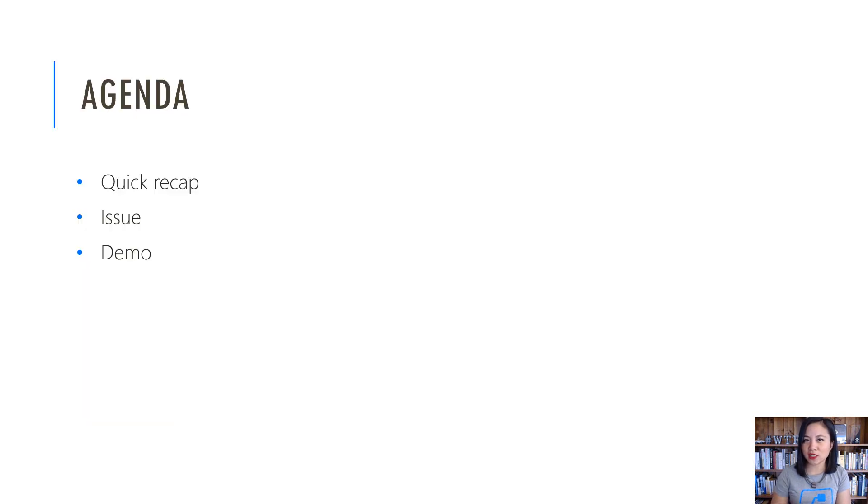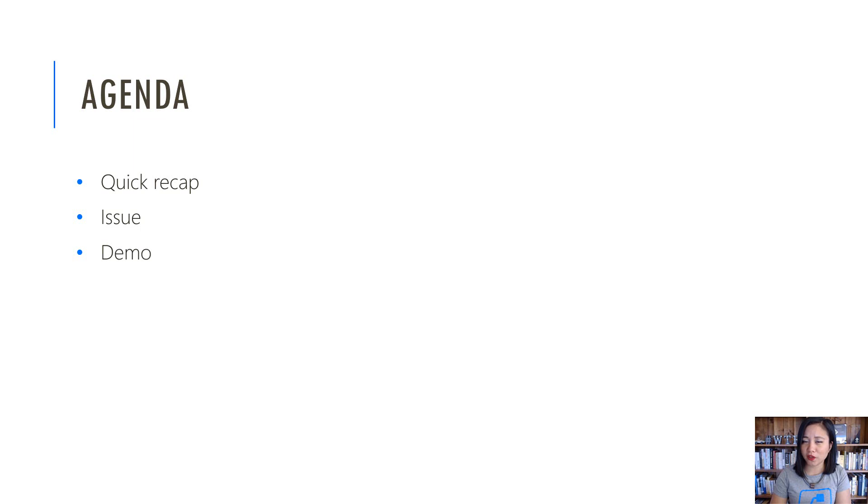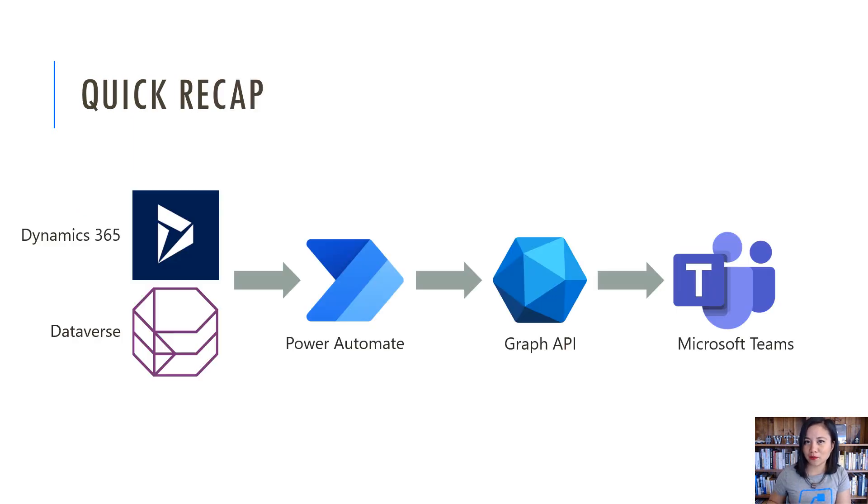The agenda today will be me doing a quick recap of what I showed you in a previous WTF episode. Then I'm going to explain what the issue is, followed by the demo.